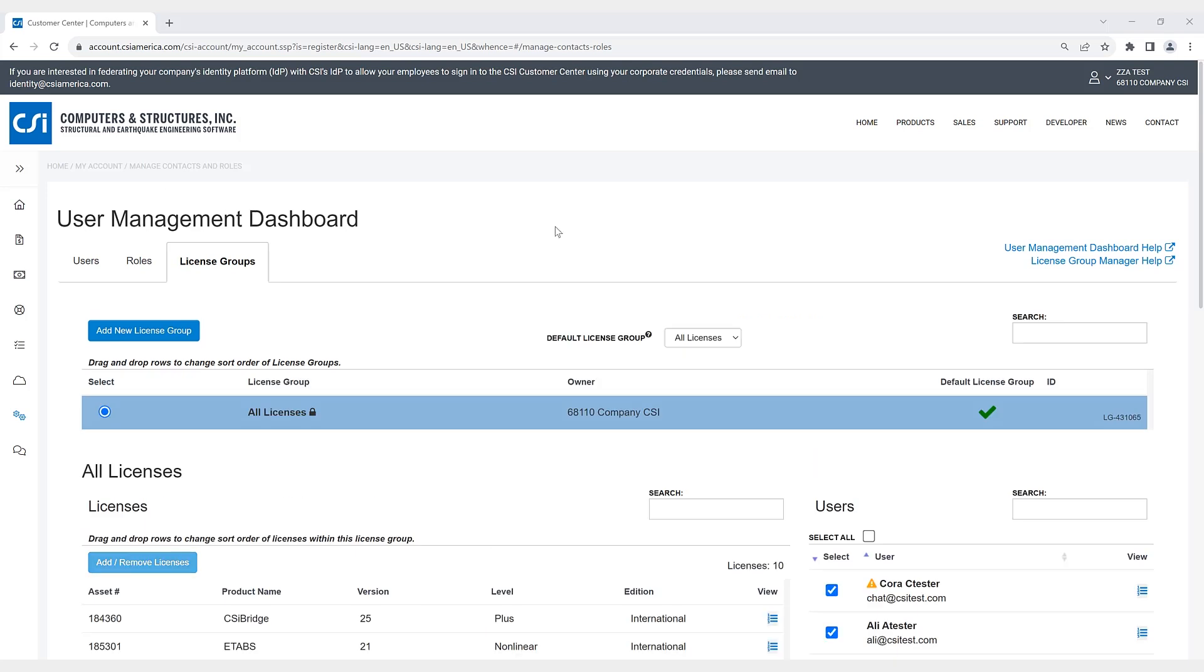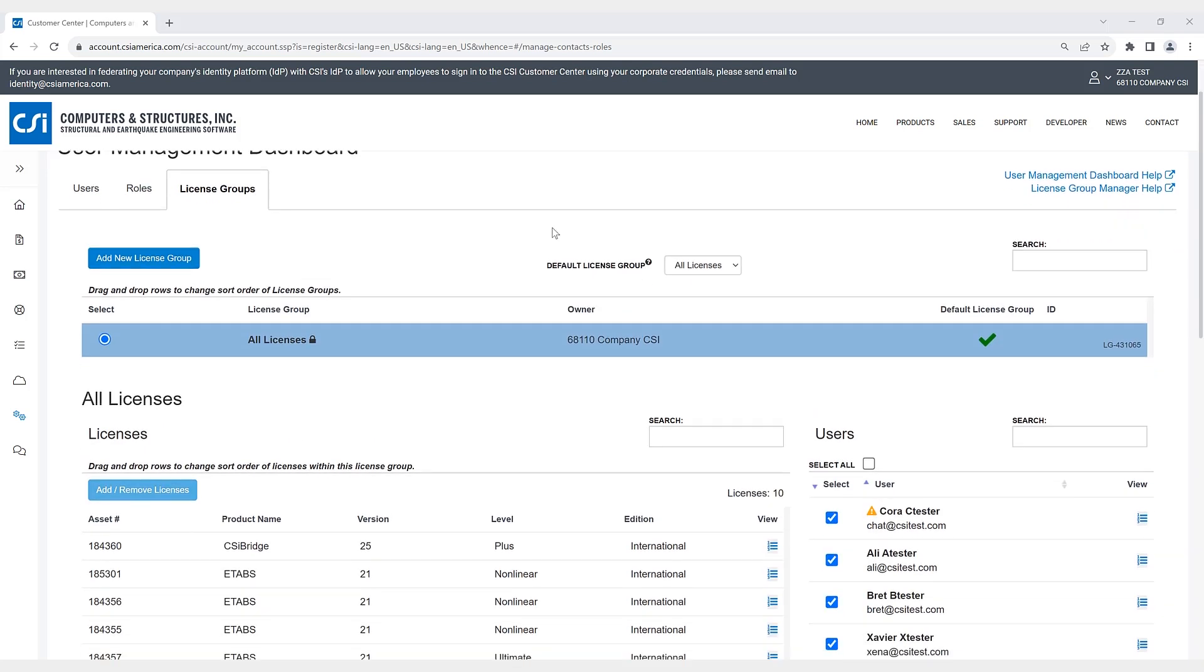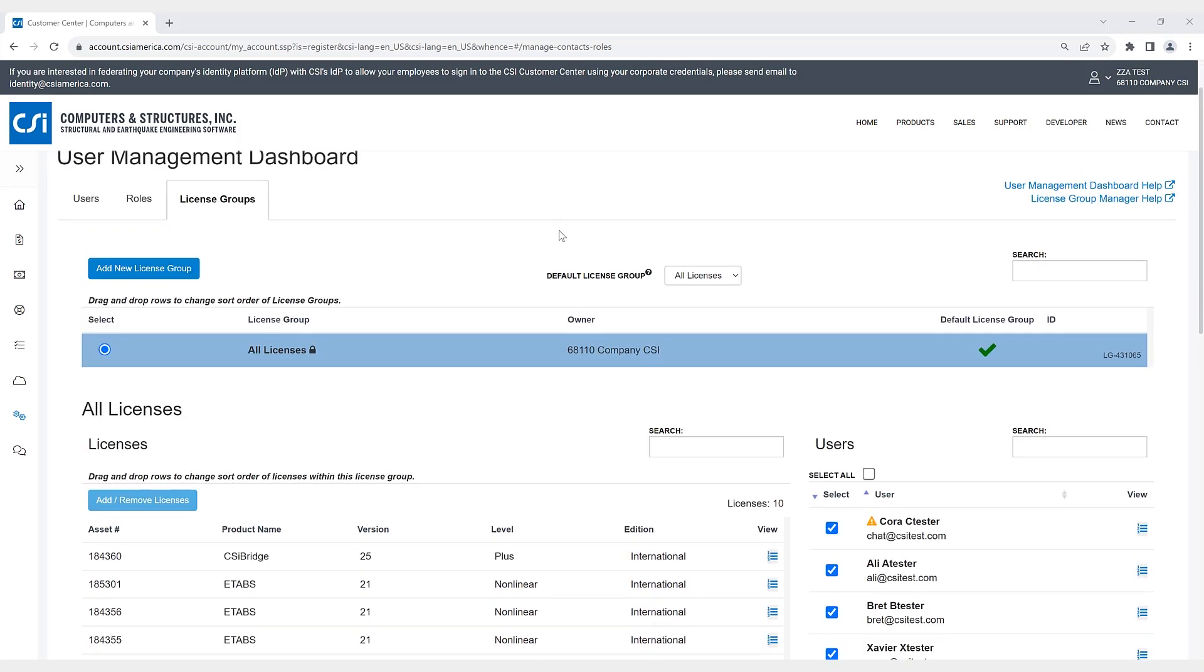Now if we click on the license groups, let me give you a quick overview of what a license group is. CSI offers the option for users to create user-defined license groups for their cloud sign-in licenses. A license group is defined by a set of cloud sign-in software licenses and a list of users who have access to those specific licenses.